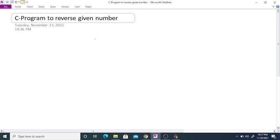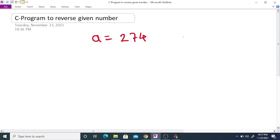Suppose the user enters an integer, say a is equal to 274. We want to display the output as the reverse of the given number, that is 472.